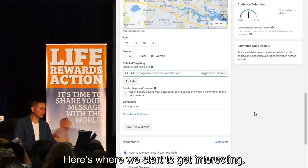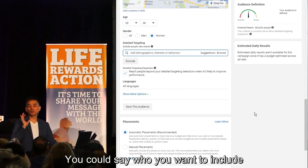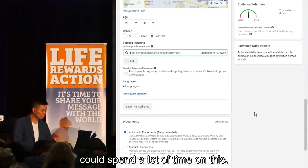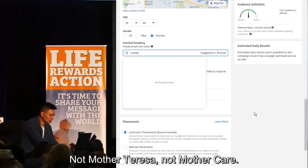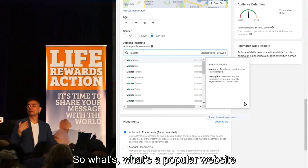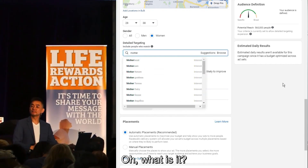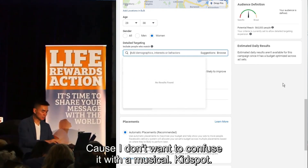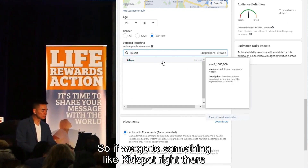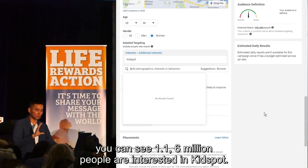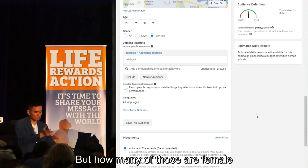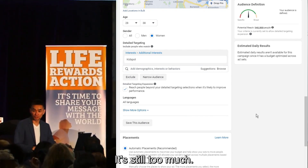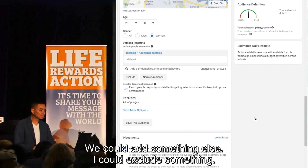Here's where we start to get interesting — the detailed targeting. You can say who you want to include and who you want to exclude. There are so many different things you could spend a lot of time on. What's a popular website that a mother might go to? Kidspot. You can see 1.16 million people are interested in Kidspot, but how many of those are female between the target age in Sydney? 540,000 — still too much, so we can get more targeted.